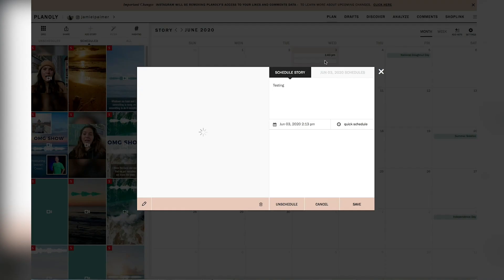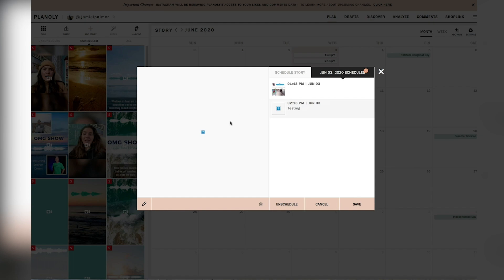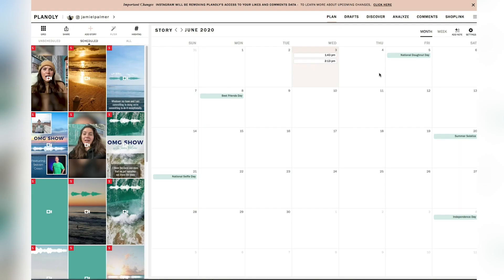But as you can see, I have that scheduled right here and it will give me a notification on my phone when it's time for me to upload. So I'm going to walk you through that next.